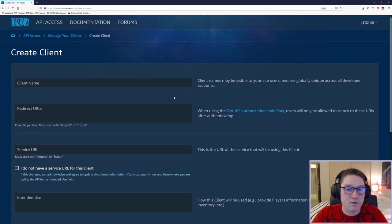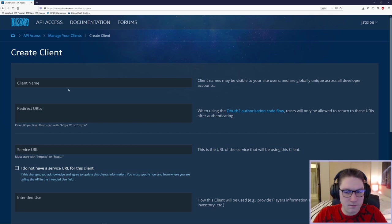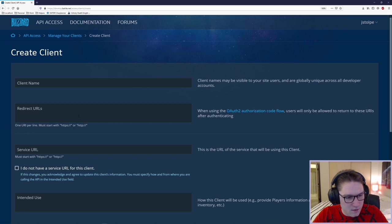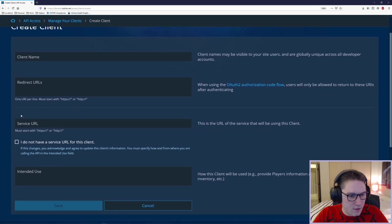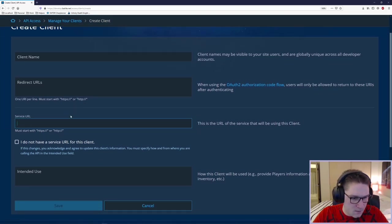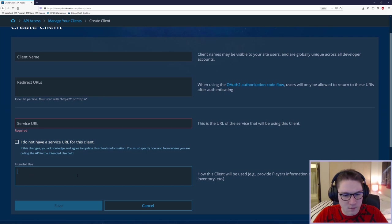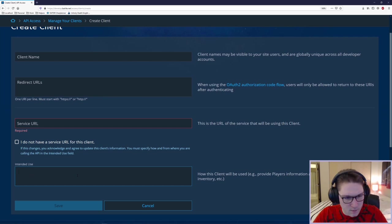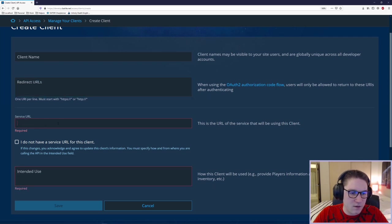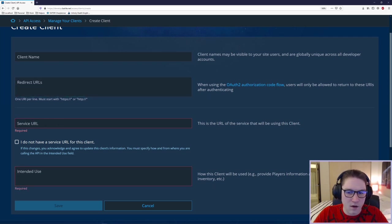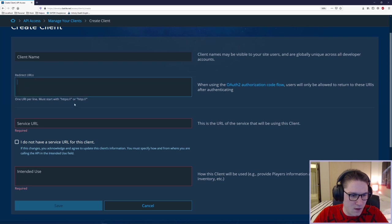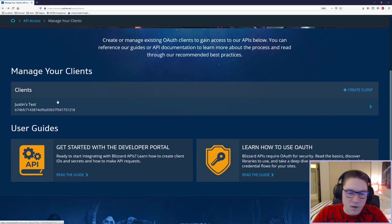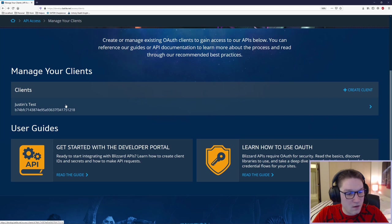You're going to want to give your client a name. I just called mine JustinTest. A redirect URL, I just put it in my website here. I also put my website in here. And I just gave a little description on how I'm going to use this. This is going to be a test, blah blah blah. Right now the redirect and service URL don't really matter for the GameData API. But they are required in order to set up a client. Once you fill those in, hit the Save button and you will have yourself a client.